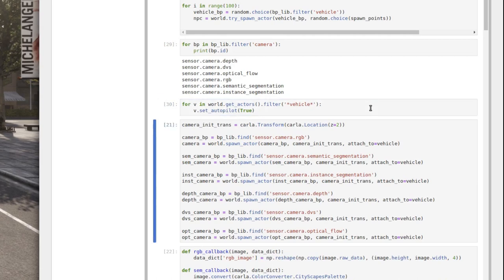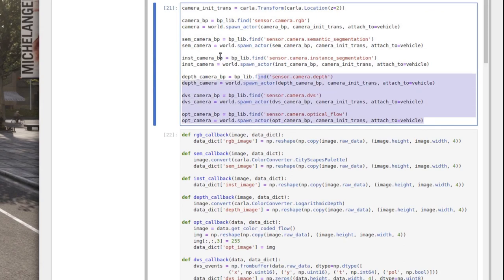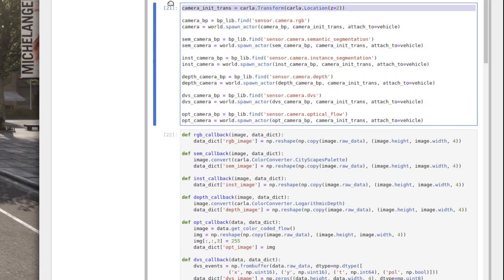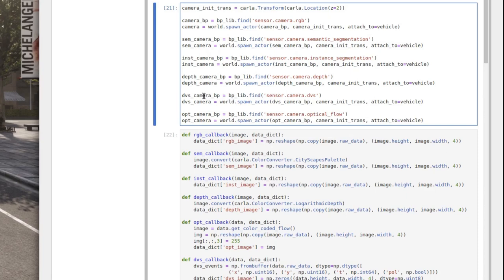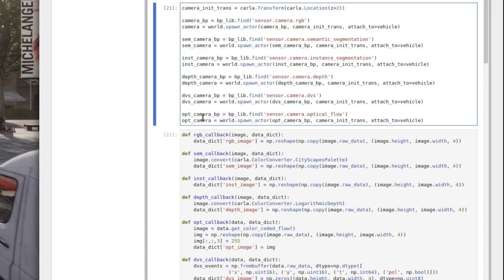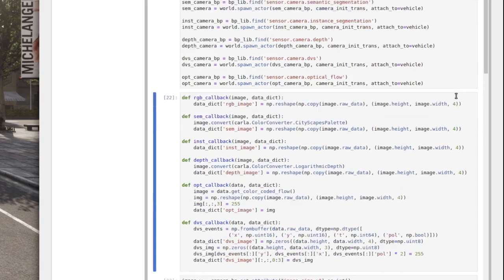Setting the traffic running, we spawn one of each camera type: an RGB camera, a semantic camera, an instance camera, a depth camera, a dynamic vision sensor, and an optical flow camera — all using the same initial translation discussed previously.